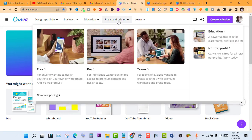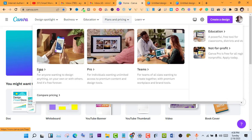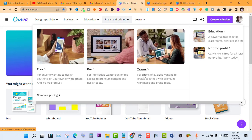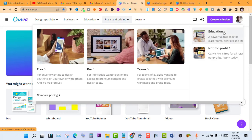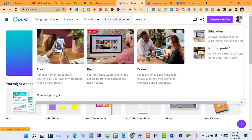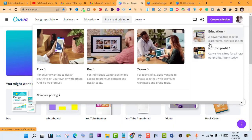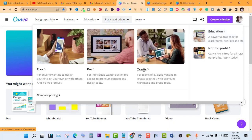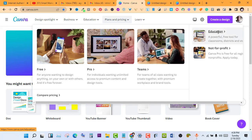On the plans and pricing page, there are different ways to sign up. We have the free version, the pro version, the Teams version, and the Education version. The Teams and Education version has all the features that the Pro version has. For the Pro version you have to pay to subscribe, but for Teams and Education, Canva makes it free for you to join. However, for Education there are some requirements you have to meet.